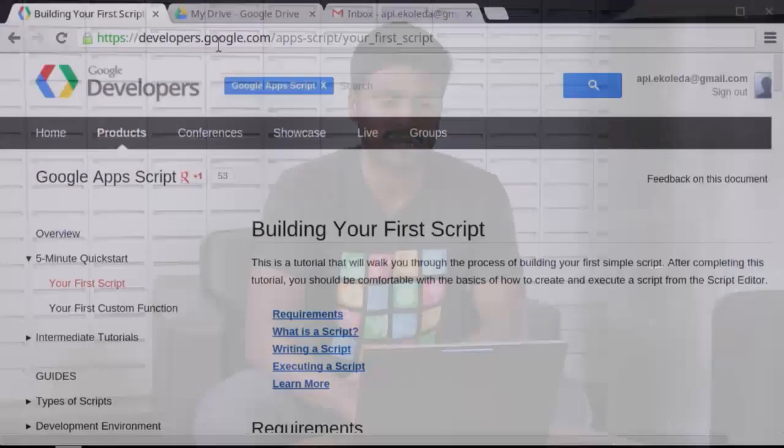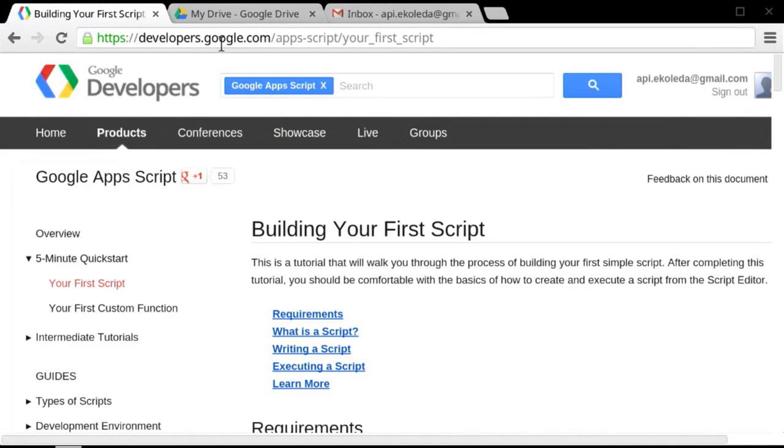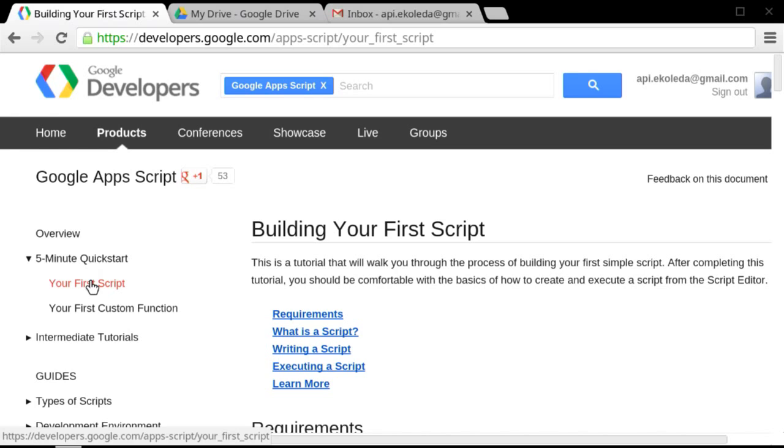So this is a great tutorial that we have in our developer site. You can find it very easily. If you go to developers.google.com/apps-script, it's the very first five minute quick start. So very first script, and here it is.